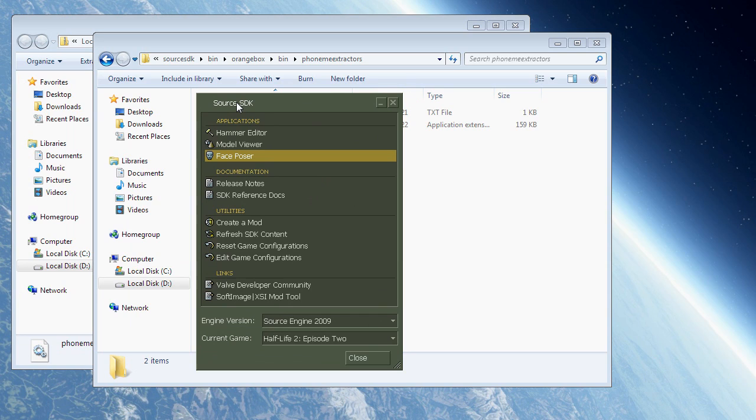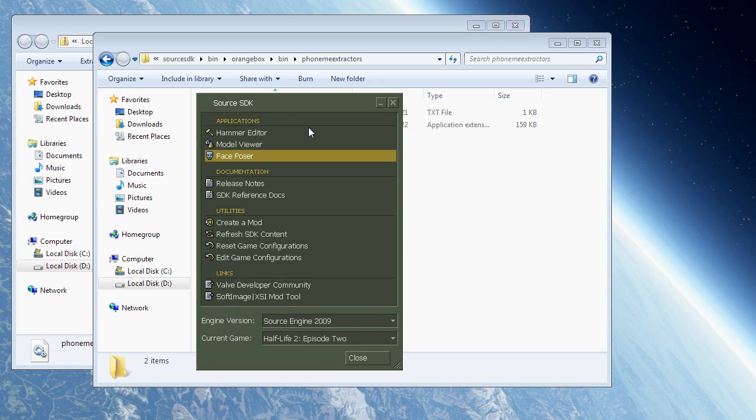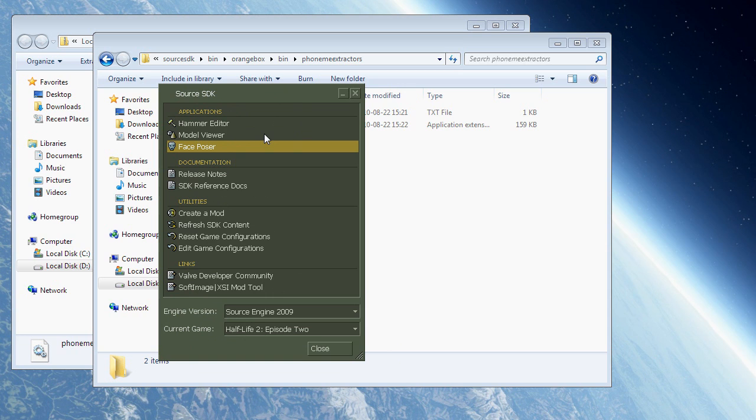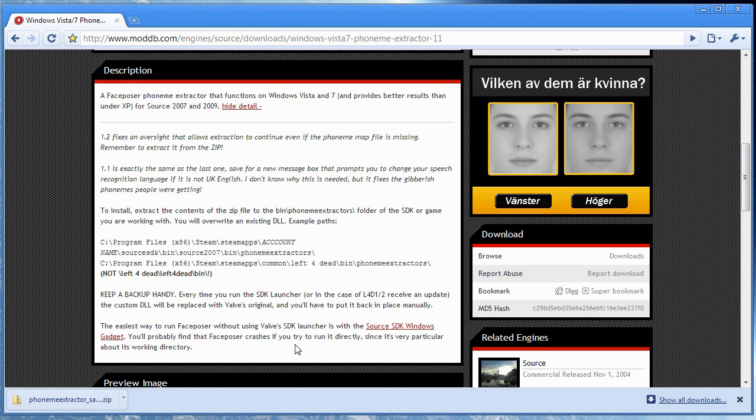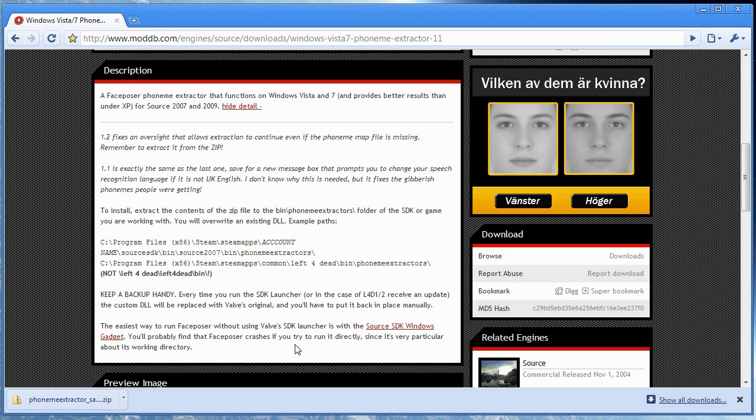Or if you're cool and stuff, you can download a program or actually a widget that Varsity has made as well. Which allows you to start FacePoser or Hammer and I think ModelViewer as well, without starting Source SDK at all. And so it'll be much easier not having to copy over the file every time. There's a link to where you can download this file in the phoneme extractor page here.